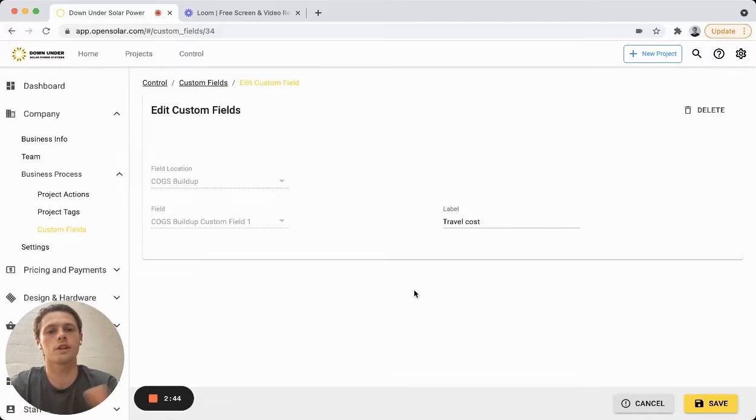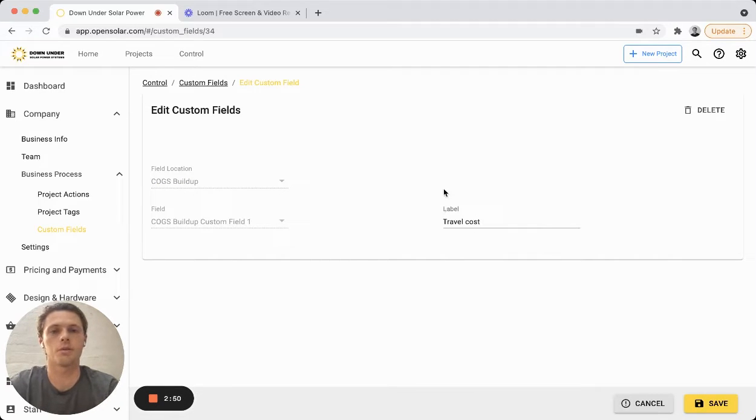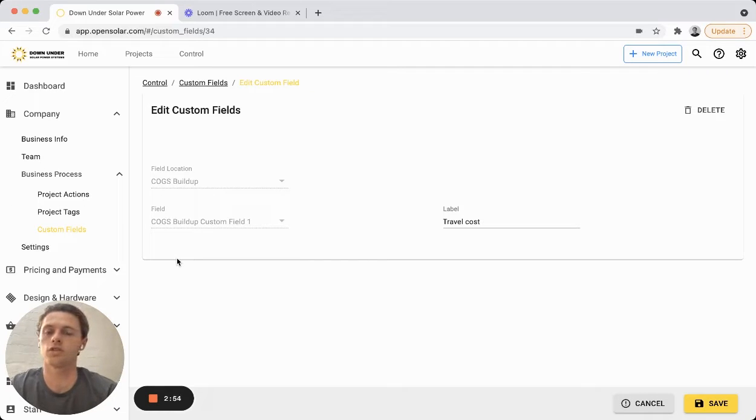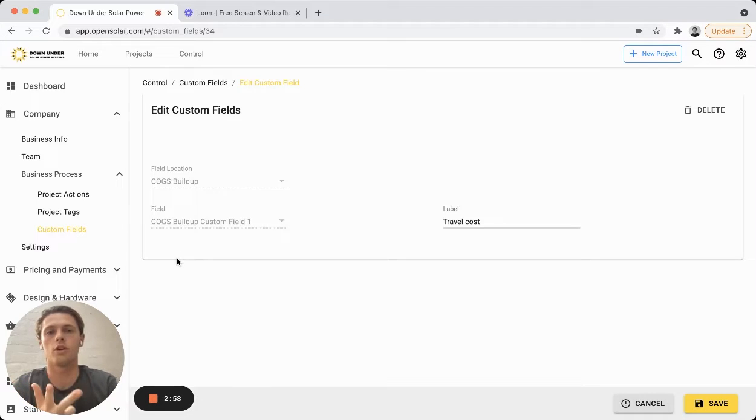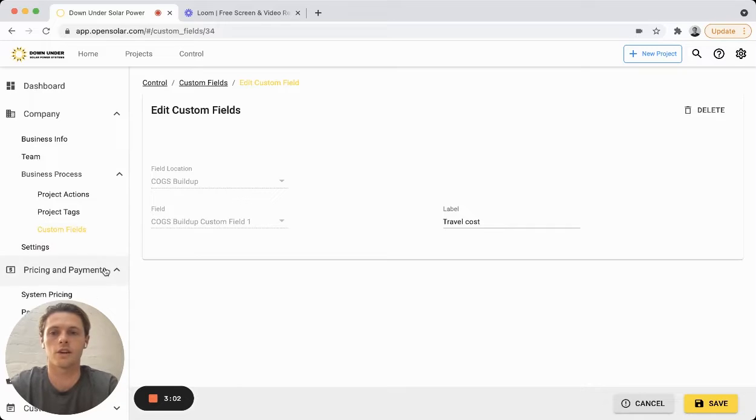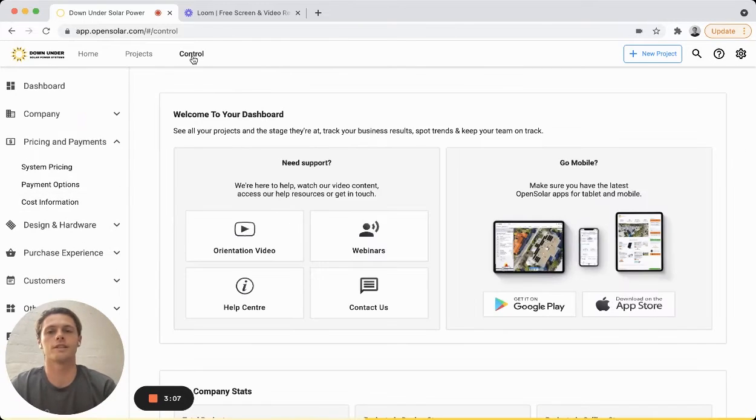And you'll notice for the COGS buildup you don't have a field type choice. You can only put in a label and the field, and that's because this will allow you to attribute the cost based on a system, panel, or per watt basis, just like you would normally enter the costs in this cost information section of the app here.